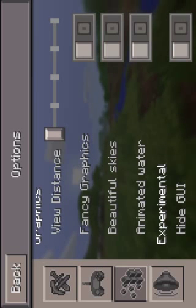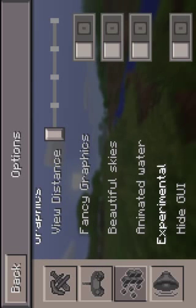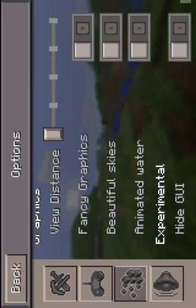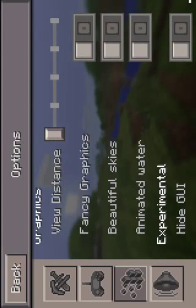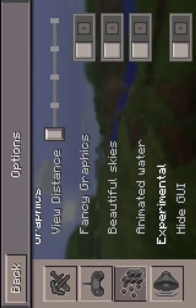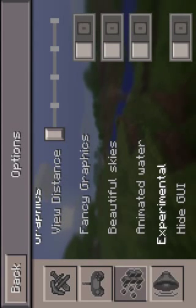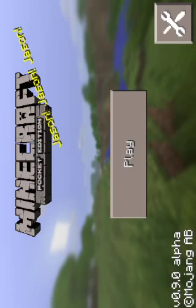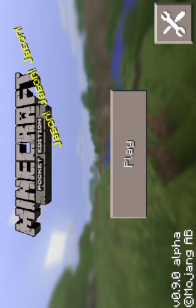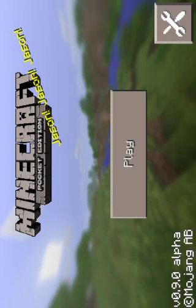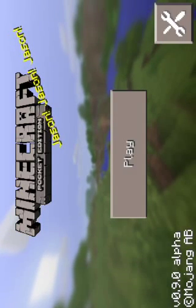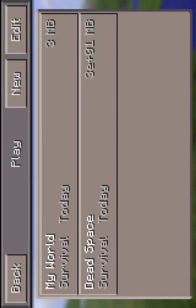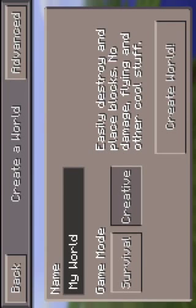And then turn everything off: fancy graphics, beautiful skies, animated water, high GUI — you want to turn it all off. That'll allow your iPod 4 to play the game.